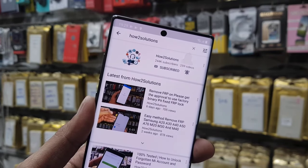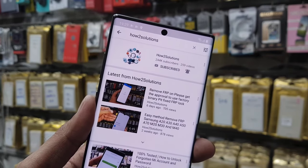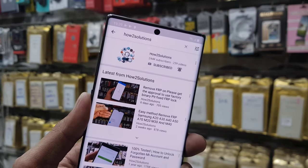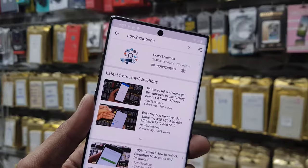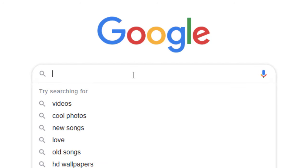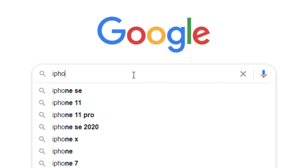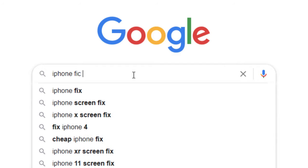Now first of all we have to go to Google and type here iPhone 6.